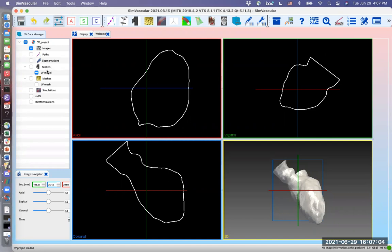Now you can see that a left ventricular endocardium surface is imported. We will generate our Purkinje network on this surface. You may import the surface from an external file or you may already have it in your project from an earlier segmentation.